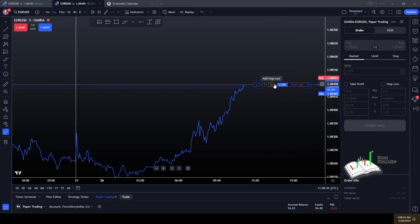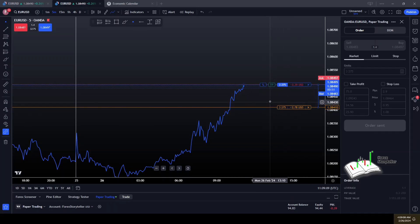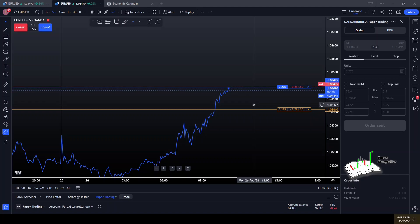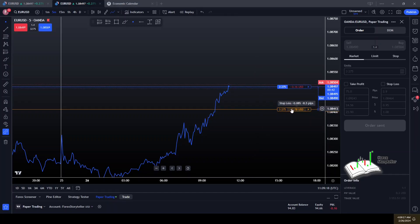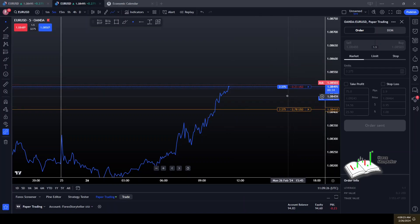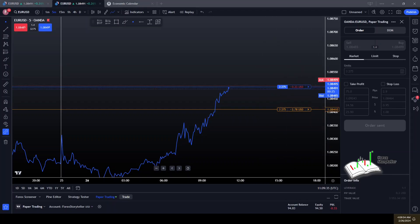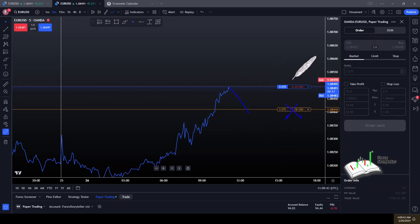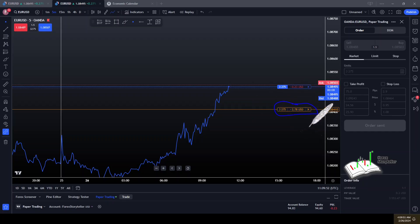If you haven't already, you want to make sure an order known as a stop loss is in every trade you take. What this does is say: if the trade is not going my way, and price comes back down to this level, I want to be out of the trade completely. In this case TradingView is showing that's $2.78, which is what we're looking at in regards to risk.